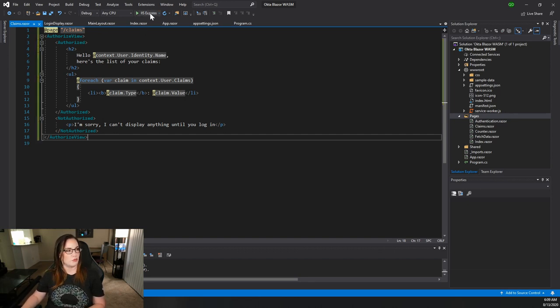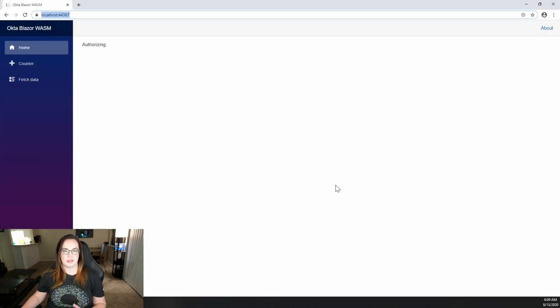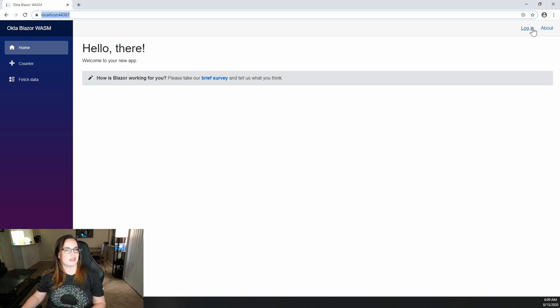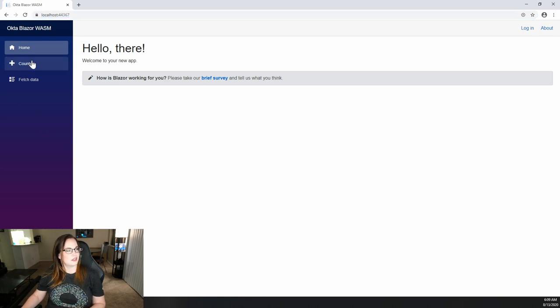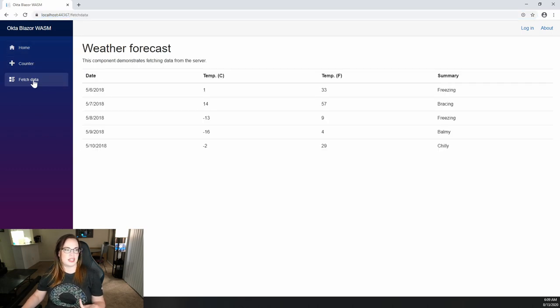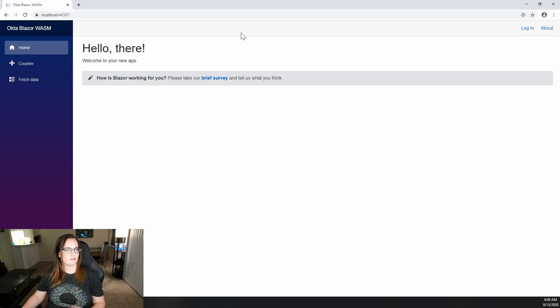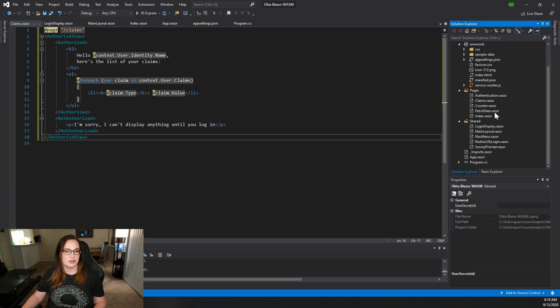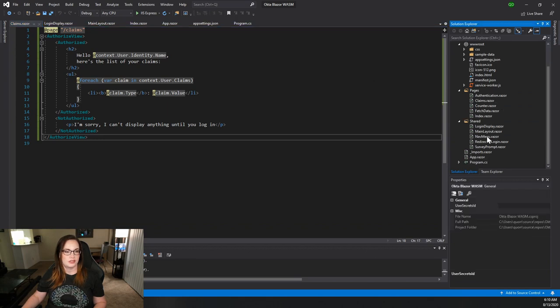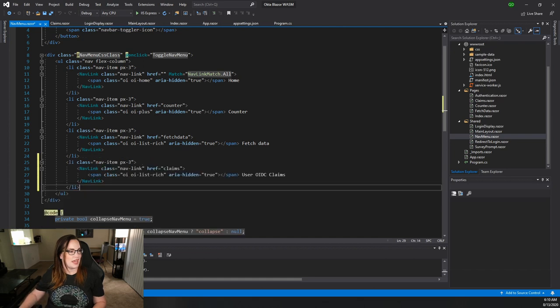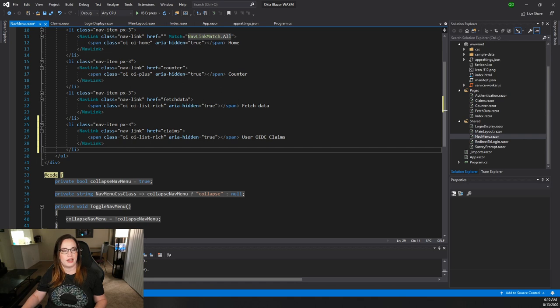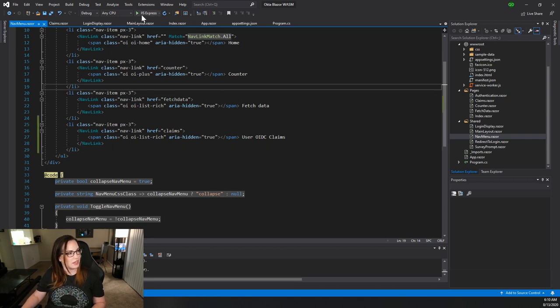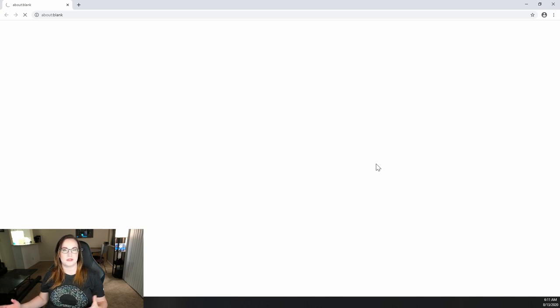Looks pretty good to me. Let's see if we can just hit our server. The first time you build, it might take a minute. Pay attention to the login at the top right. There isn't really anything on this page or in this site that beckons me to do it. Look at counter, fetch data, everything works. So we definitely need to add this to the navigation. In order to do that, we need to go to the shared folder, to the nav menu. Let's just go ahead and add a link to our claims page here called user OIDC claims. Save that and run it again. Anytime you make changes to this, it may take a little bit to render.